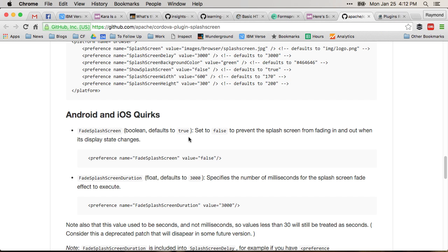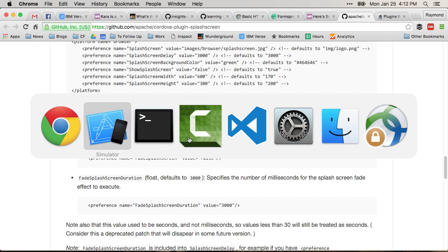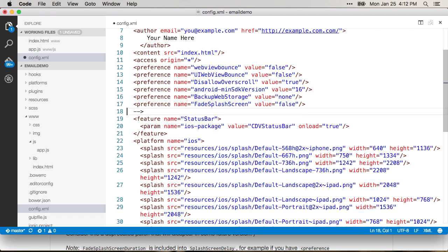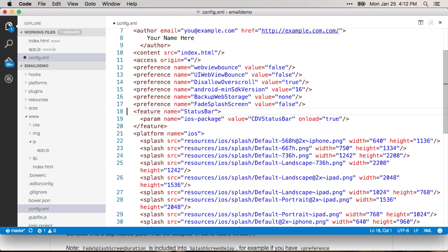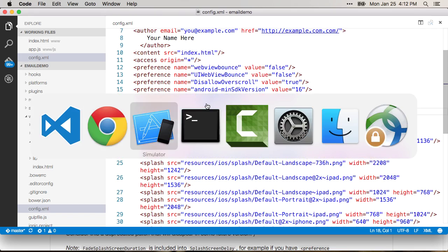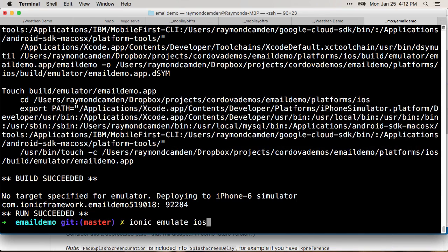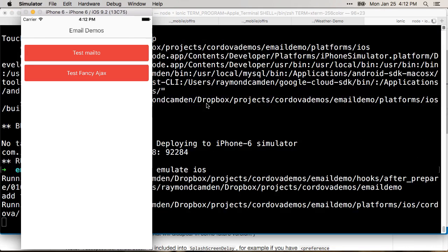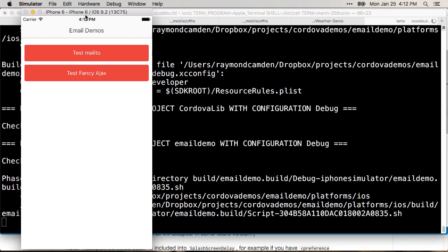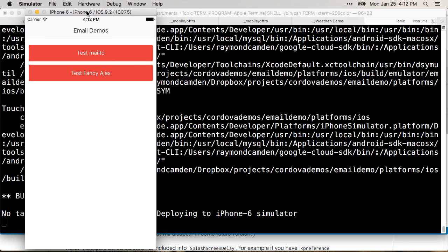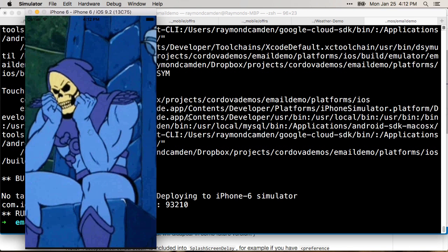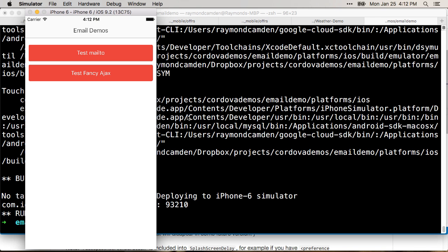So if for some reason you don't like this particular feature, just go into your code and add fade splash screen equals false, save it, and we will rebuild it. And we should see it pop up in a second here. And it'll go straight from the splash screen to the application. There you go.